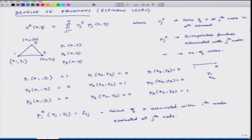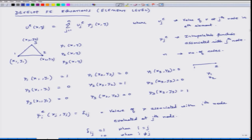Kronecker delta is defined as 1 when i equals j and 0 when i is not equal to j. Likewise, we can develop similar approximation functions for a rectangle — it will have 4 nodes, so we will have psi_1, psi_2, psi_3, psi_4, and the same thinking continues. We could also have a 6-noded triangular element and the same thinking gets extended.